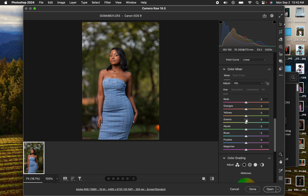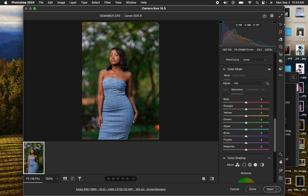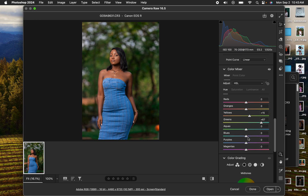Now I'll come to Hue and Saturation. Hue is changing a given color to look like a color above or below it. I'm huing the greens towards the aqua side, and I'll do the same for the yellows to make the greens in the background pop. Saturation is the intensity of a given color — I want the blues to be more saturated, so I'll increase the saturation on the blues.